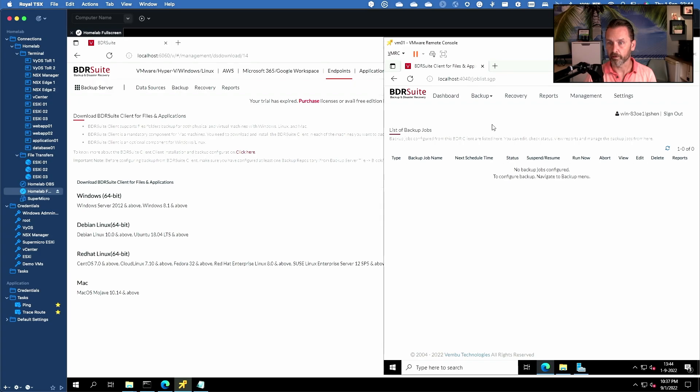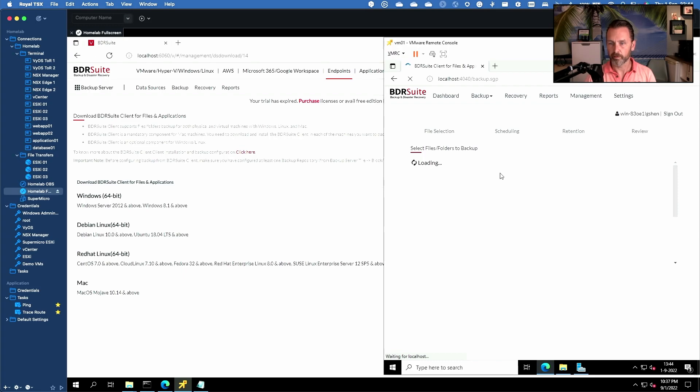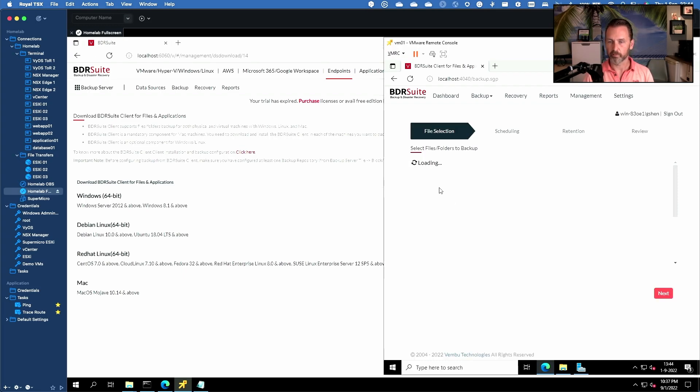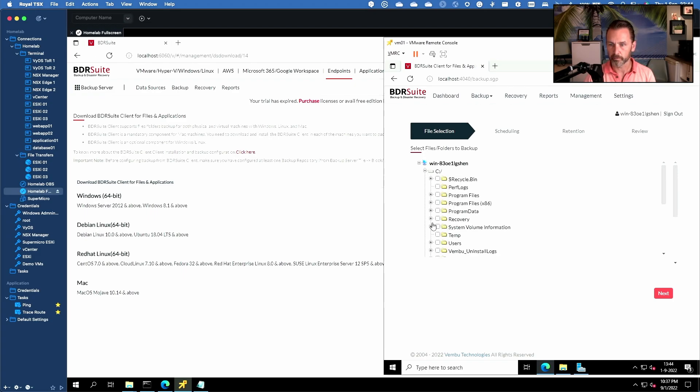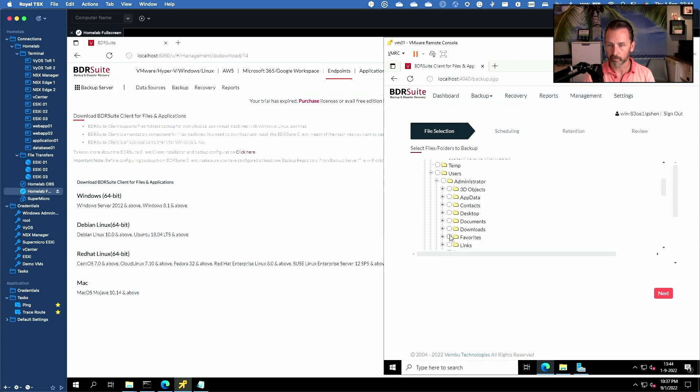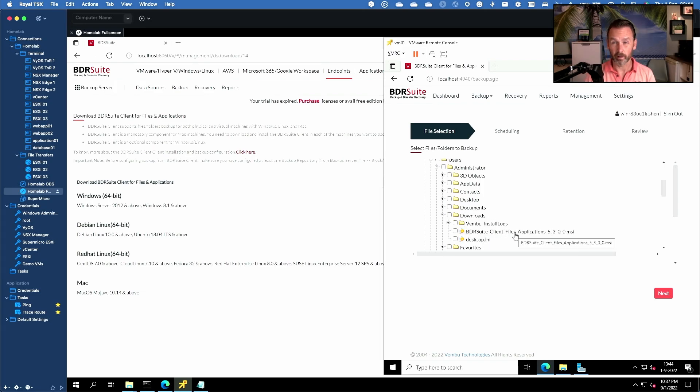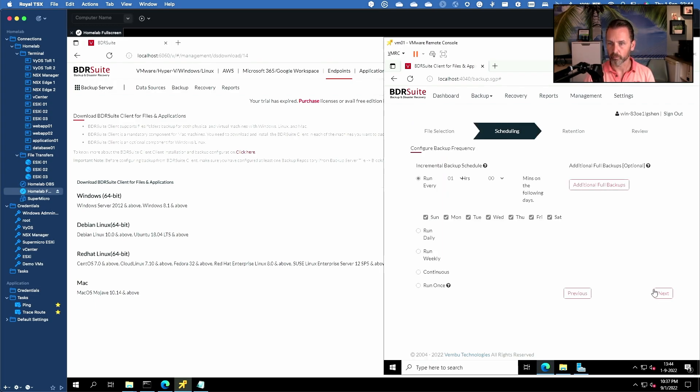So we now need to configure our backup job. Configure backup. I'll just make a simple files and folder backup just for demonstration purposes. So it will do an inventory of all the files and folders and let's create a backup of the download folder for example. So the downloads folder. Here you'll see we have the client installation file, the MSI and an install logs folder. So let's back that up. Go to next.